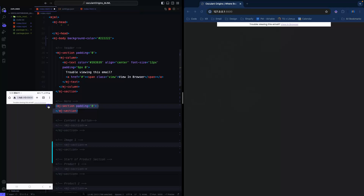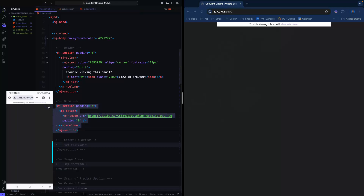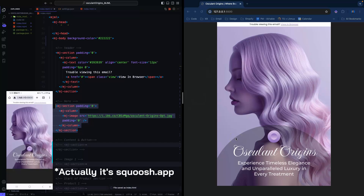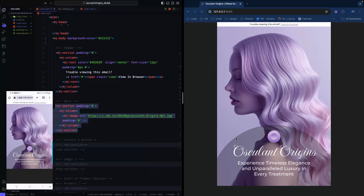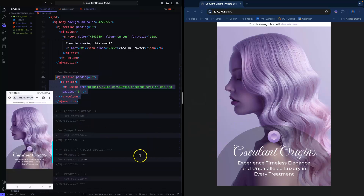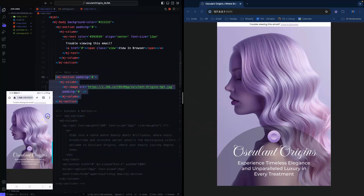Let me expand it so you can see it — save, export. So this image I designed in Figma, then I optimized it using Photoshop, and I used Squish It which compresses the file so it loads faster. Let's go to the next section.